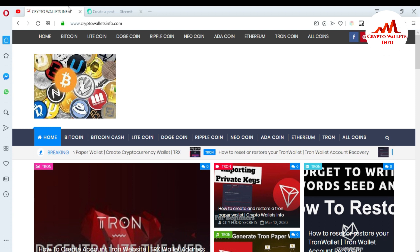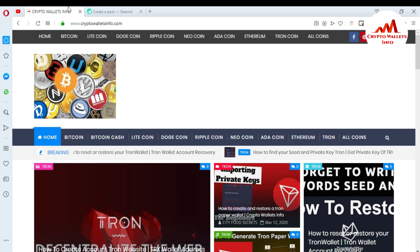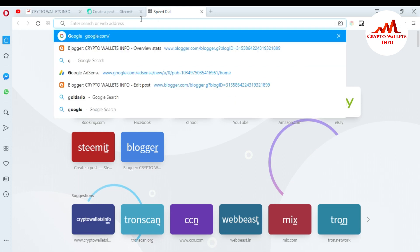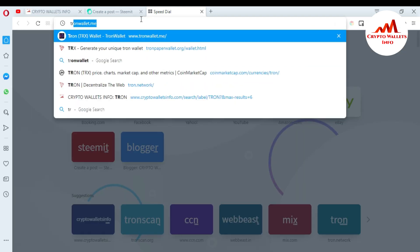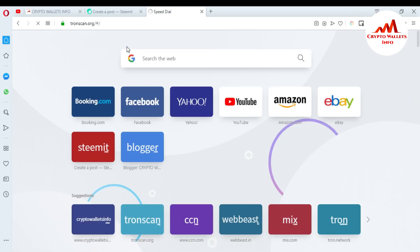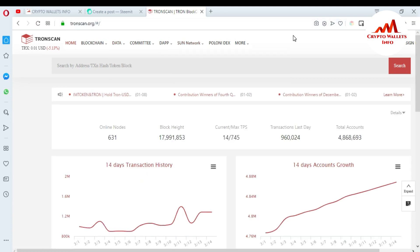Today I'm going to check my transaction — whether it is confirmed or not — using the TronScan website. I will also check all the tokens I have in my Tron wallet. First of all, I'm going to open the TronScan website at tronscan.org, where you can check all transactions you have done.